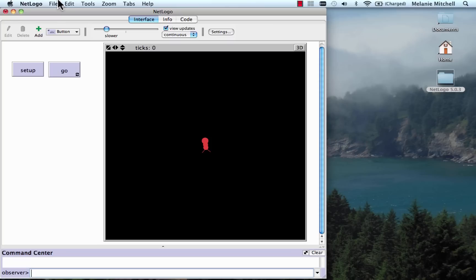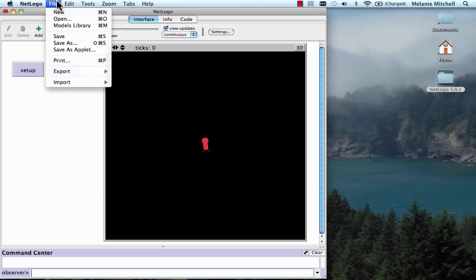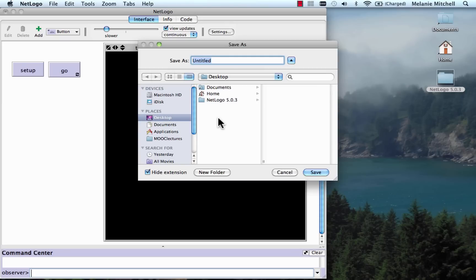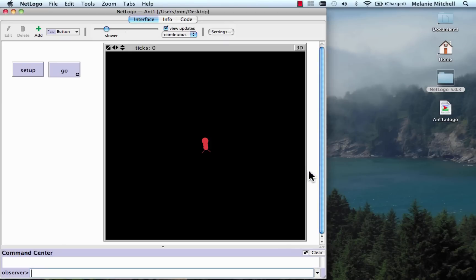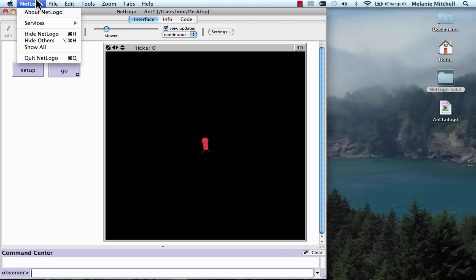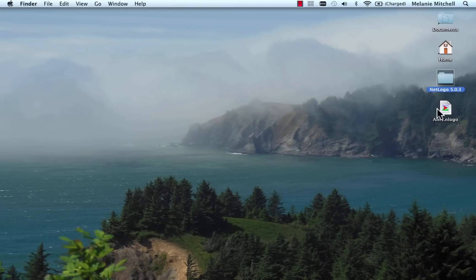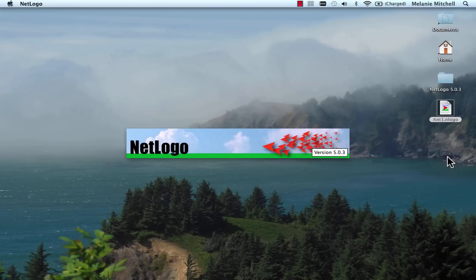Now we can save the model so far by going to the File tab and clicking Save As. I'm going to save it as Ant1. You'll see it appear on the desktop as 'Ant1.nLogo'. So I can go to the NetLogo menu, quit NetLogo, and if I want to start this up again I just double-click on it and NetLogo will start up and load this model.